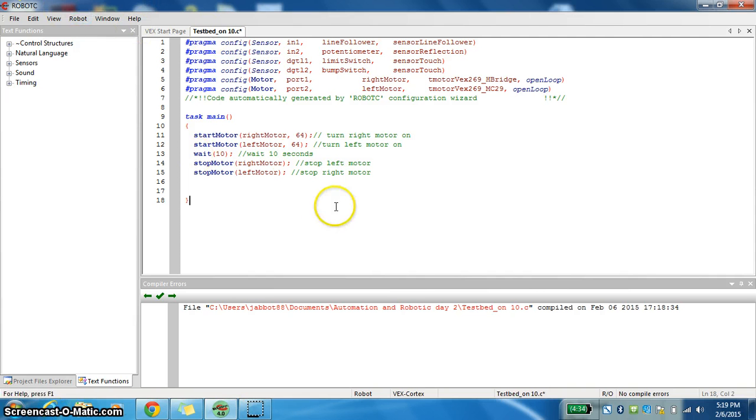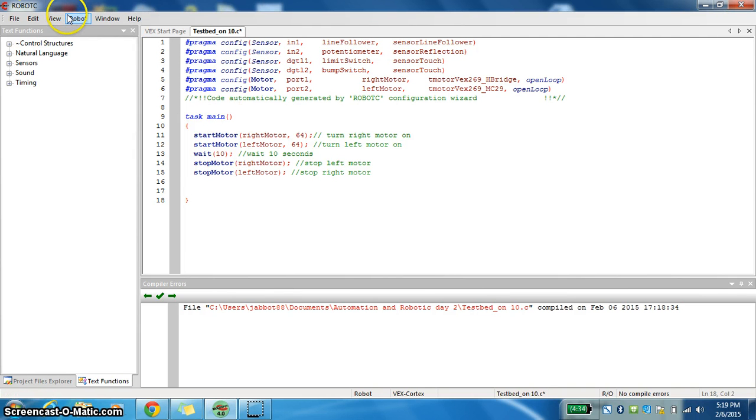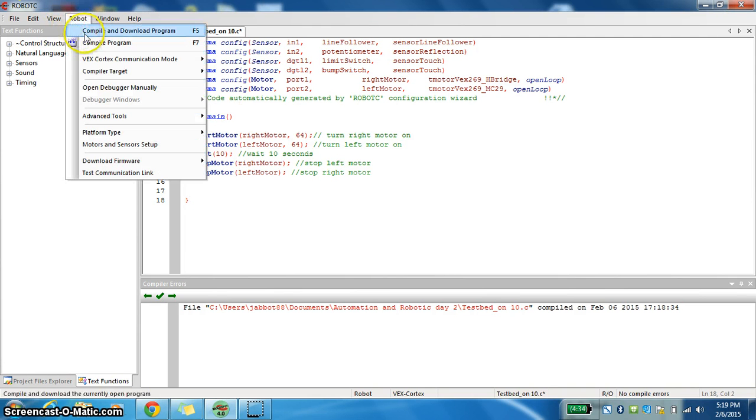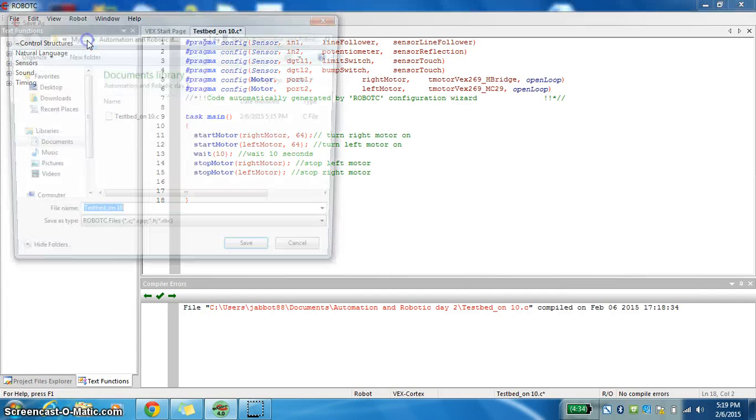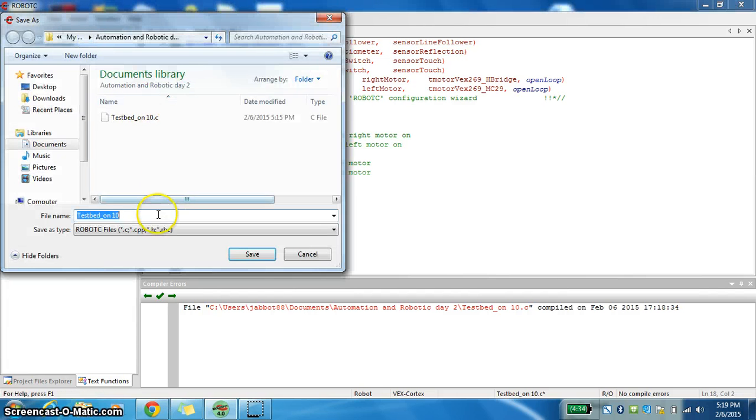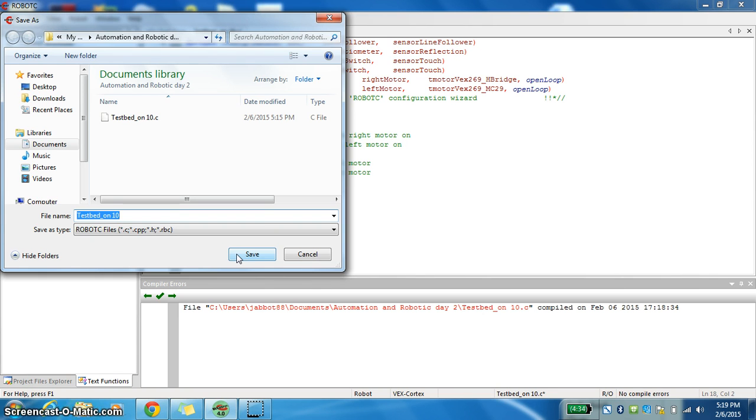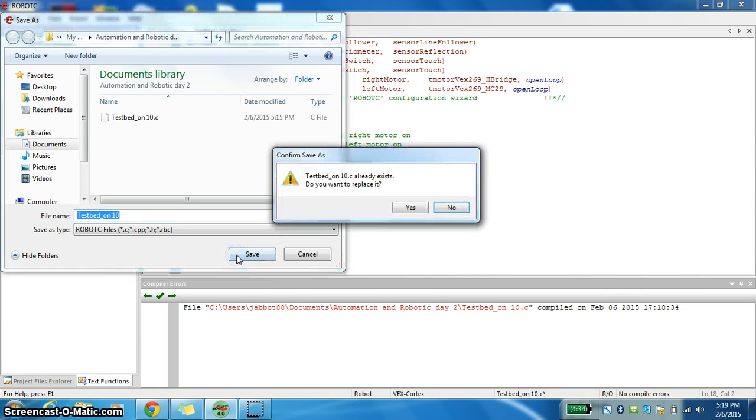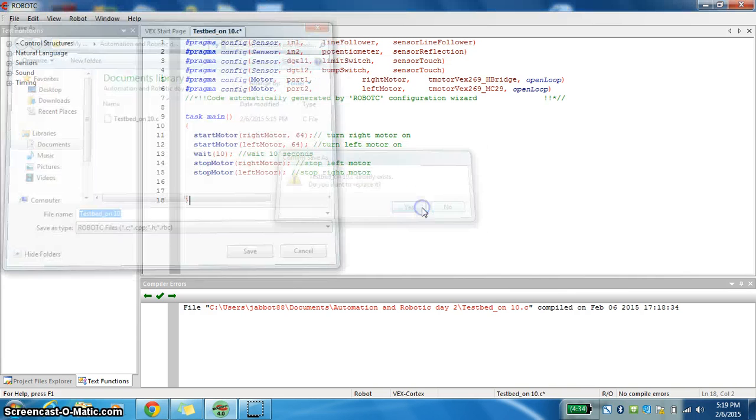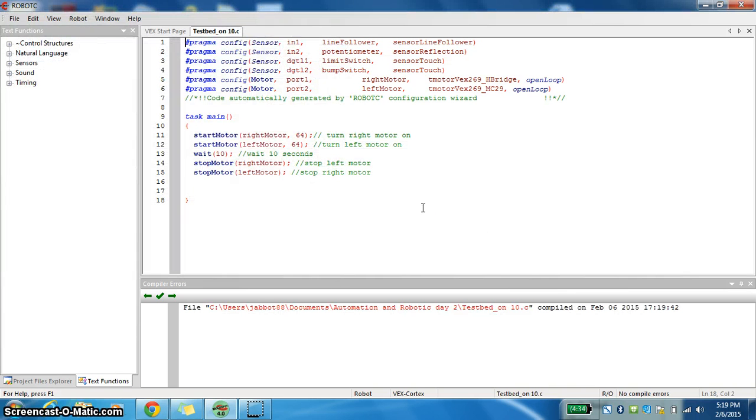You're going to come up here. You're going to compile program. It's going to check to make sure you want to save it as that. At that time, you're going to save it. Yes, you do want to replace it. You'll notice nothing happened. Actually, all that really did was it just saved your work.